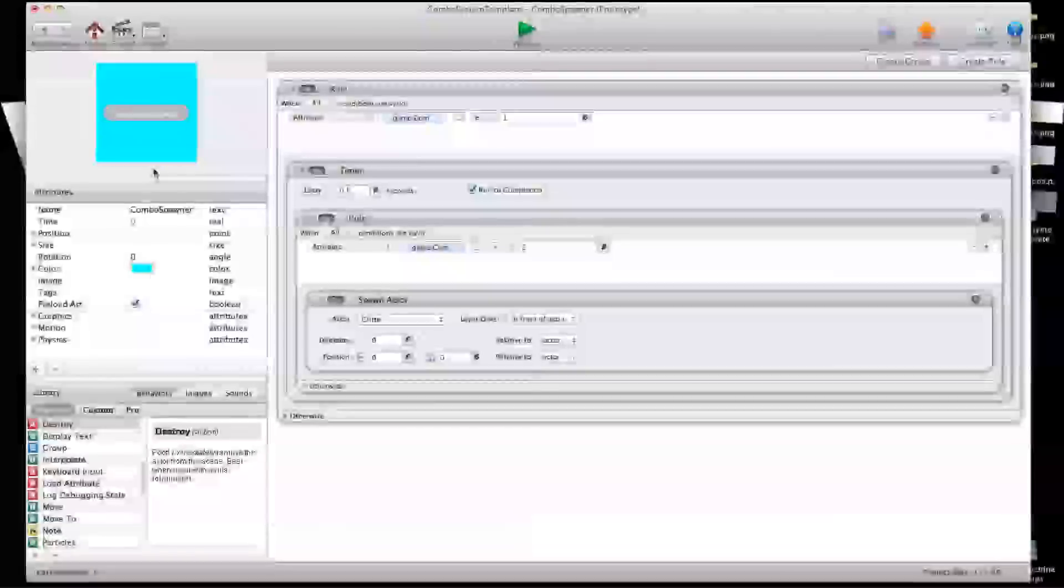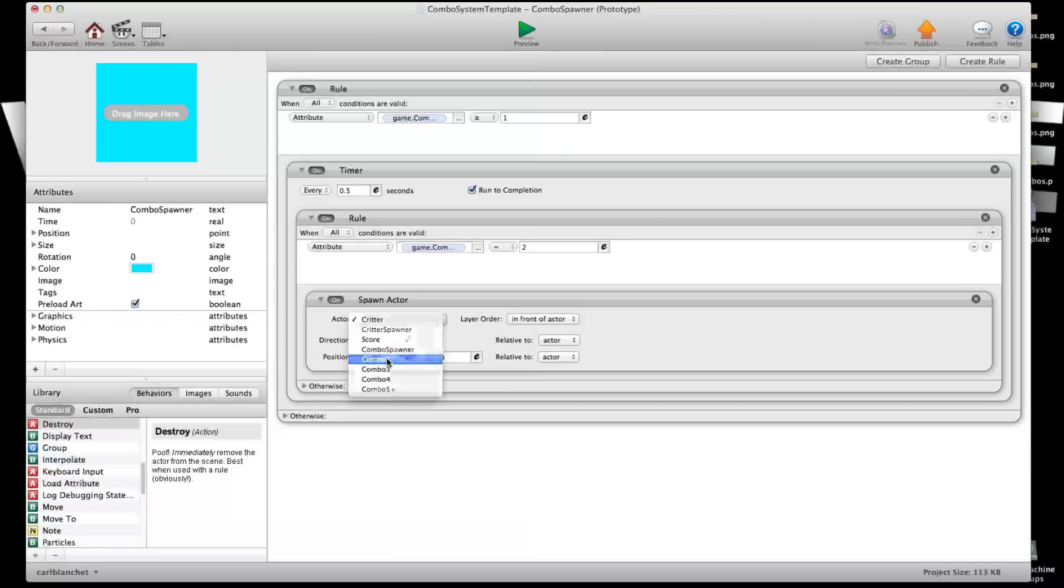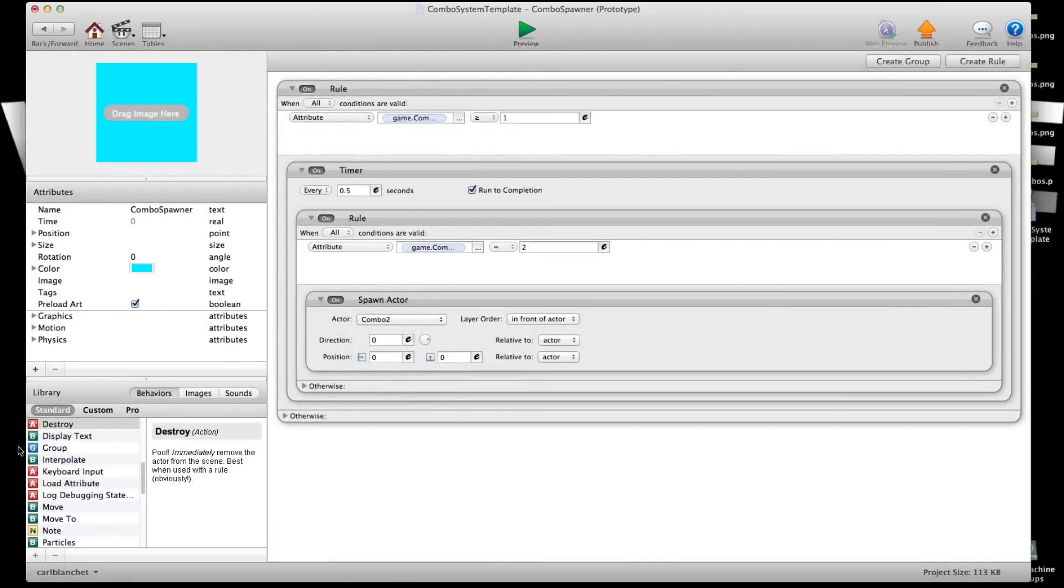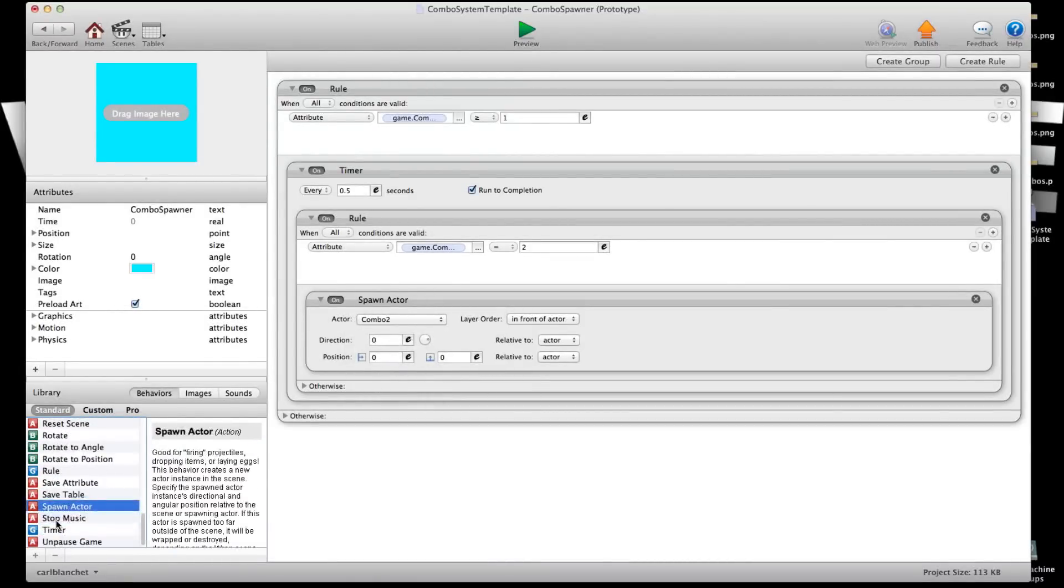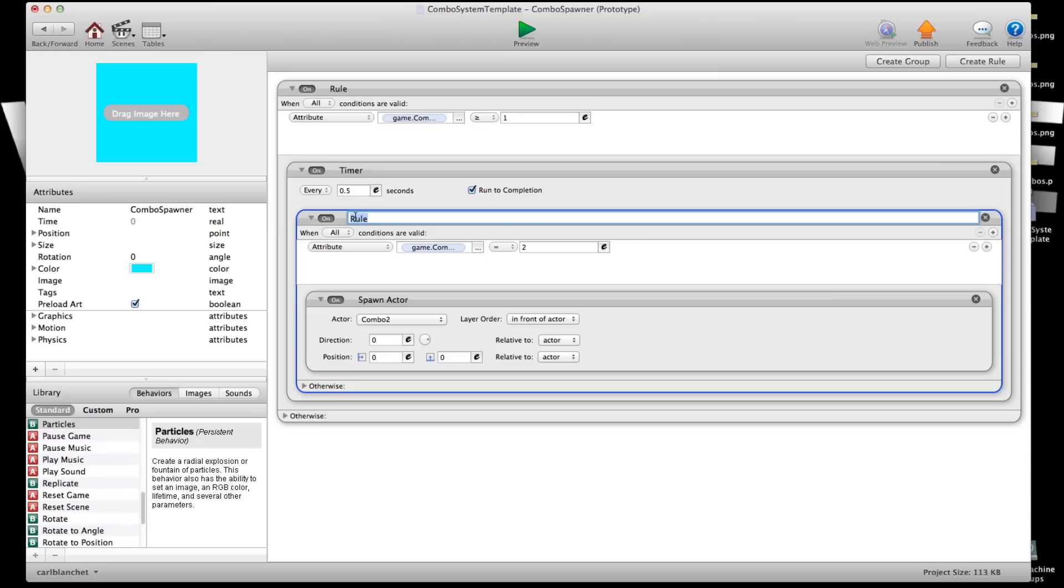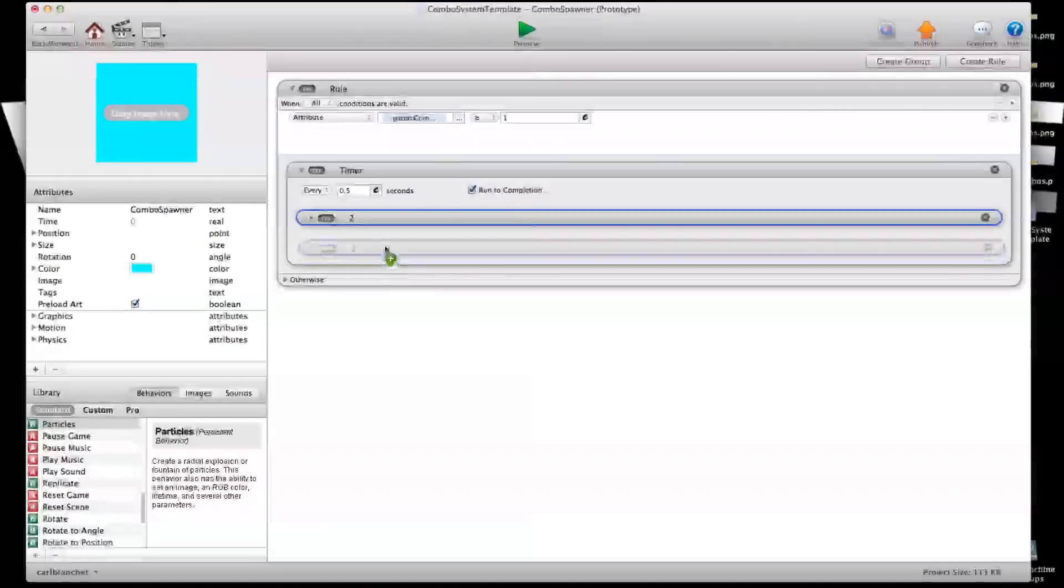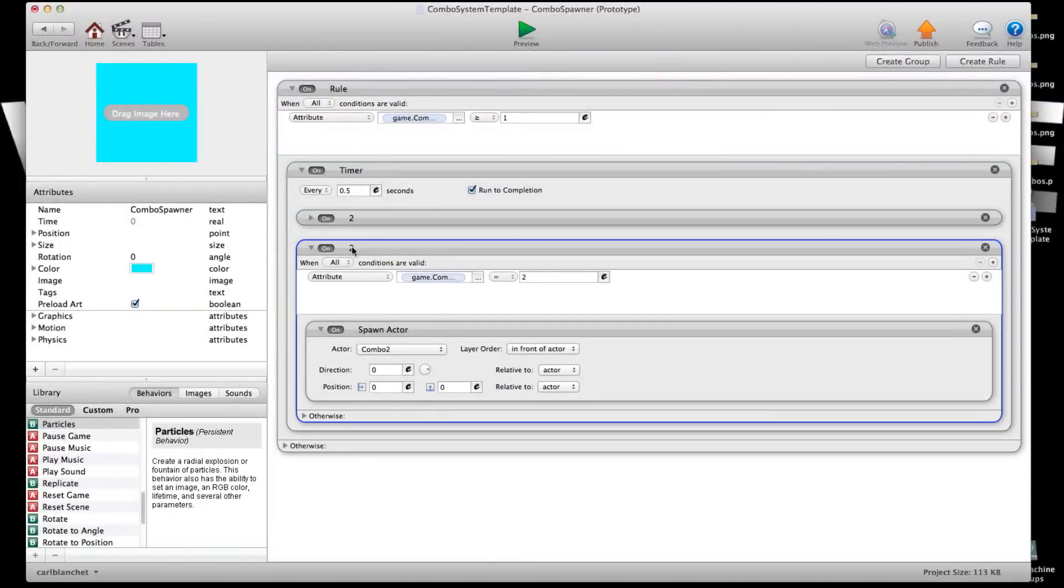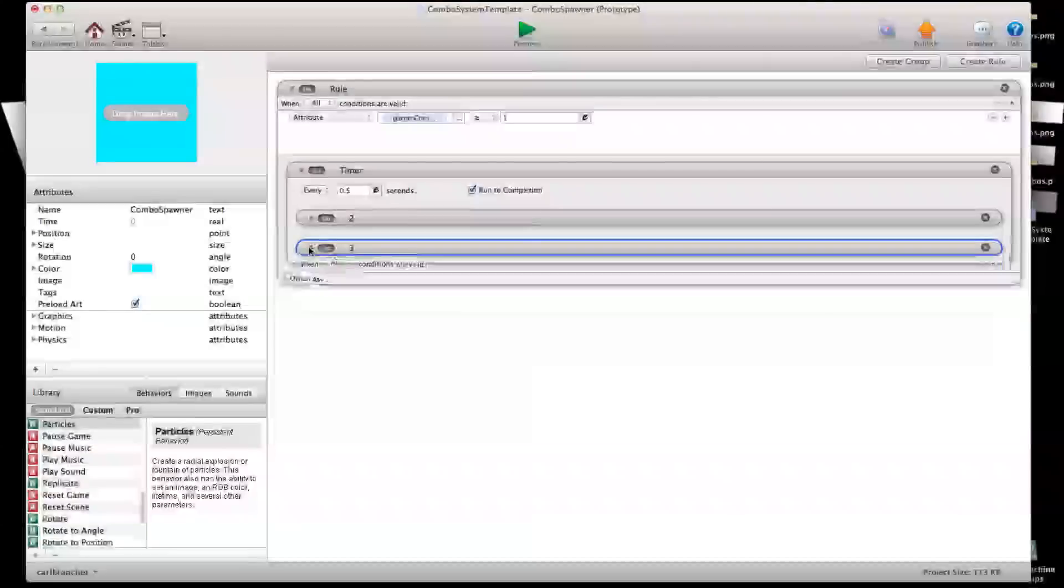I'm going to go back in my combo spawner. And here when game combo count is equal to 2 I will spawn combo 2 and in here you can add a sound if you'd like. Just use a play sound behavior and put it in there. Call this 2 and I'm going to put that right under there. And we'll call this 3. And when combo count is equal to 3 we shall spawn combo 3.